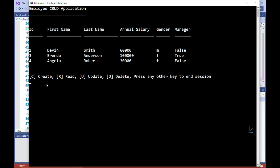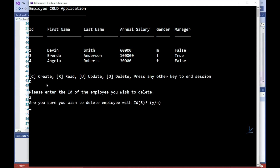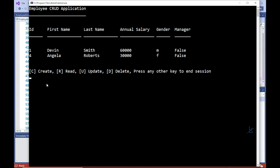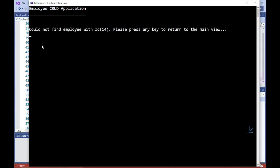So next, I'll delete the employee record with an ID of 3. And let's test what happens when we enter an ID that does not match any of the employee records currently saved to the system. Great.